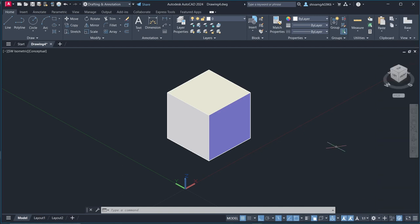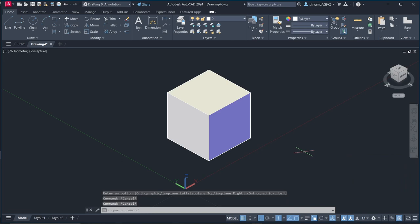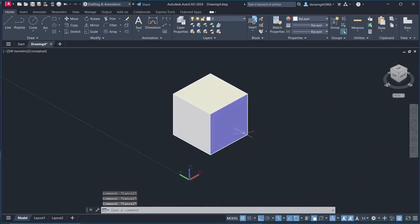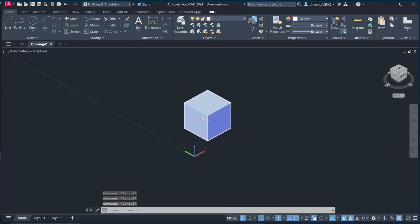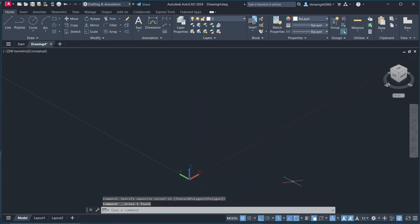Or you can also use this command isodraft which is basically same for this. So, we already turned this on so we don't need that. Okay so let's go to our drawing, let's delete it first and go to our question.